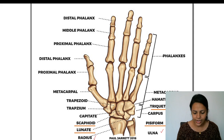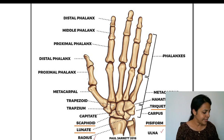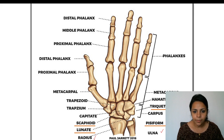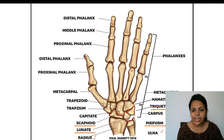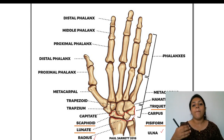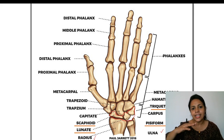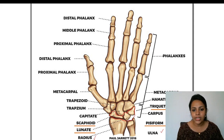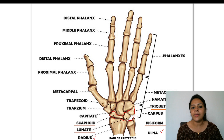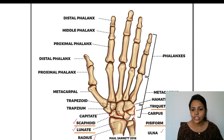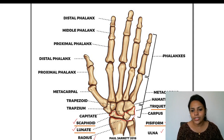Other than the radius and ulna, the next group of bones are the carpals. Carpals are eight bones. Among the carpals, we have proximal carpals and distal carpals. Proximal carpals are the ones towards us, and distal ones are always away from us. The proximal carpals are: scaphoid, lunate, triquetral, and pisiform. You can remember the code word 'SLTP' or 'school trip' — S for scaphoid, L for lunate, T for triquetral, and P for pisiform.